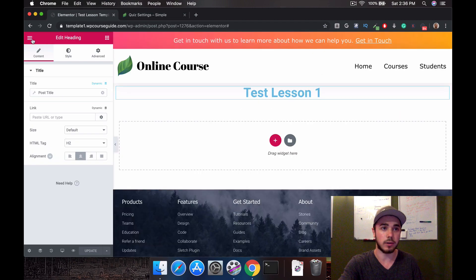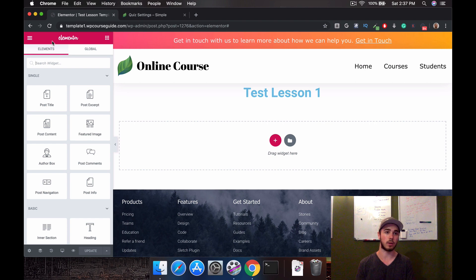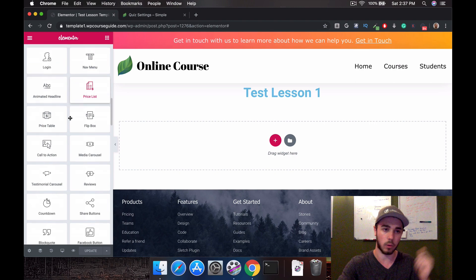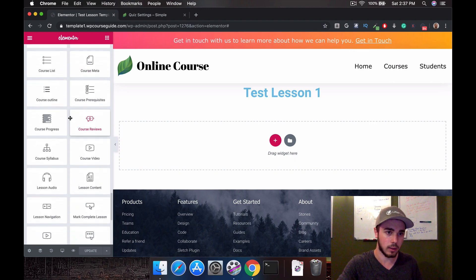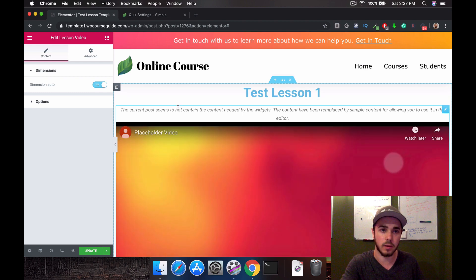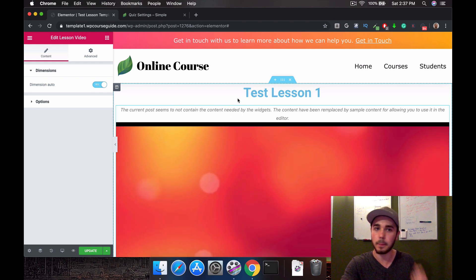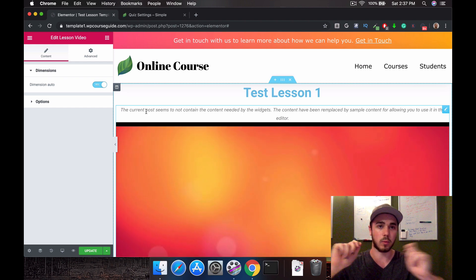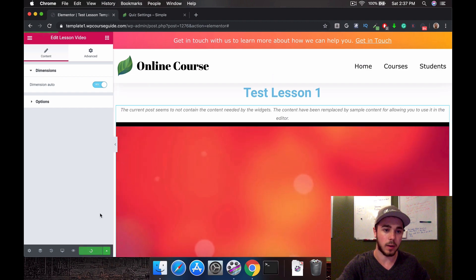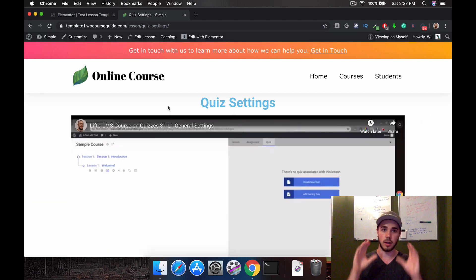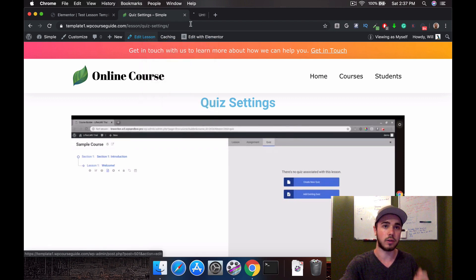Now that we have the title established, a lot of courses have a video, so if you want to display whatever the lesson video is just under the title, we can do that easily with Lifter Elements. I'll scroll all the way to the bottom and find the Lesson Video widget. I'll drag it in. It's letting me know we don't have content here because we're working on a template, but it will take whatever that lesson video is and put it right here. After updating and reloading, it took my featured video link and placed it here.